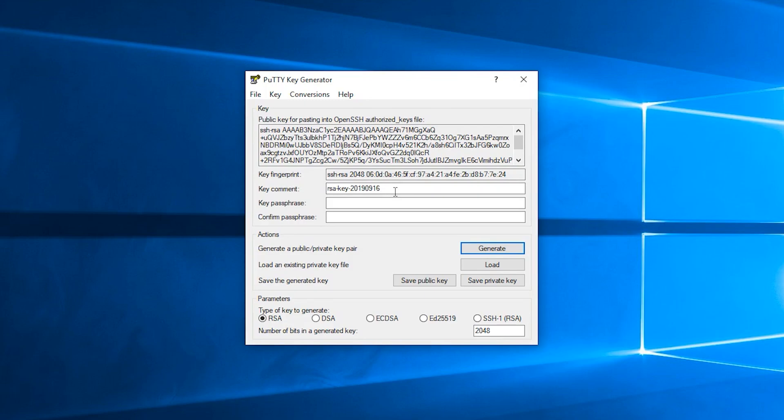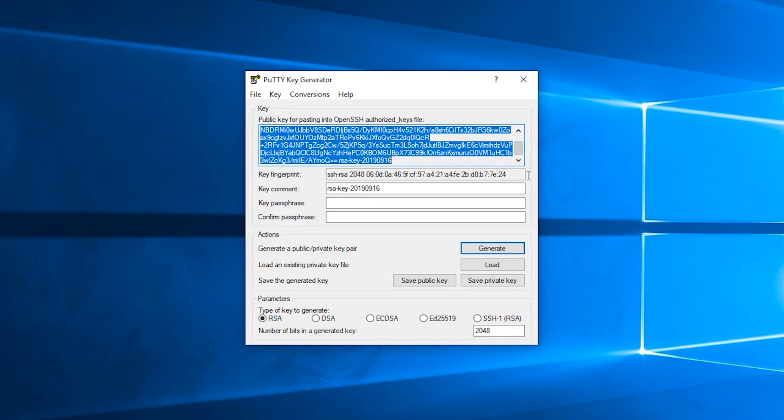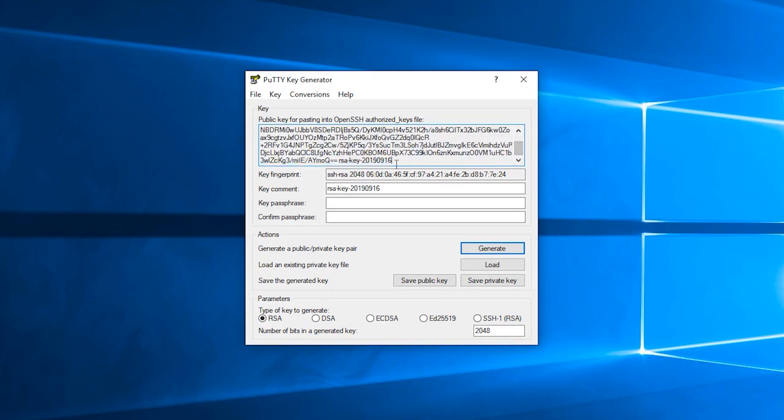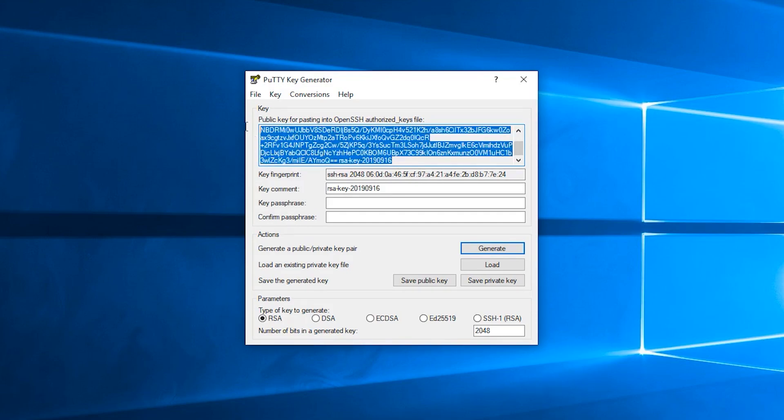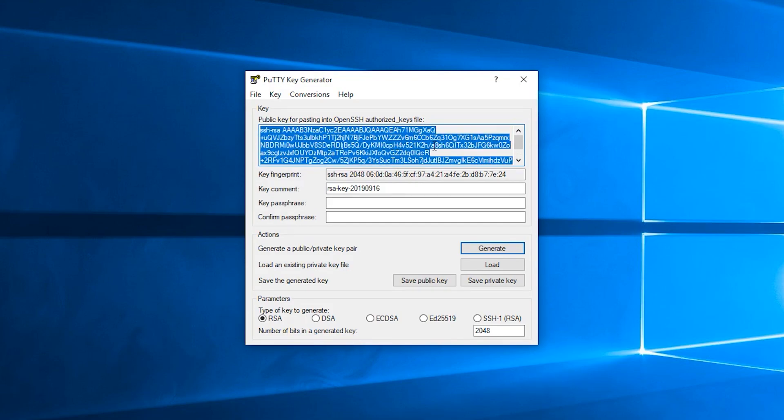This will be the public key that you need in order to allow Digital Ocean to let you into the systems via SSH. You'll need to copy this and install it into your Digital Ocean account, something we'll cover in another video.